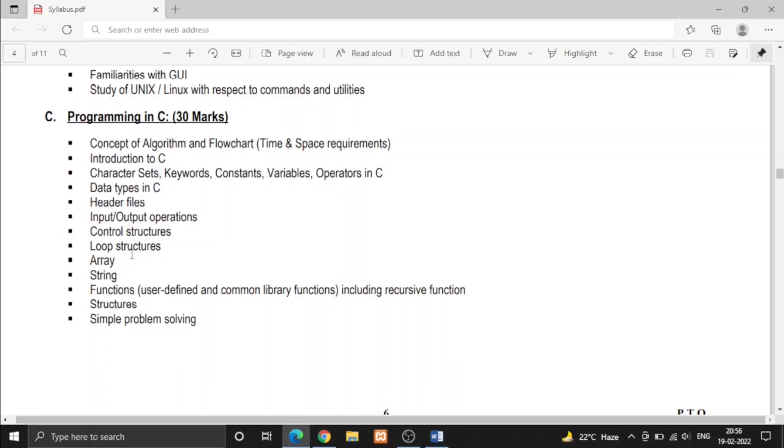There are loops like if loop, for loop, while loop, do while loop. Then we will learn array, string, functions, structures